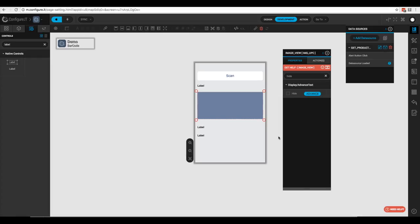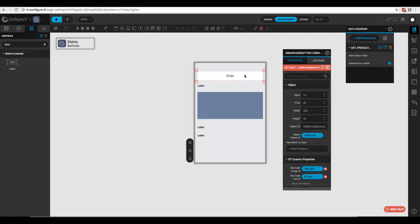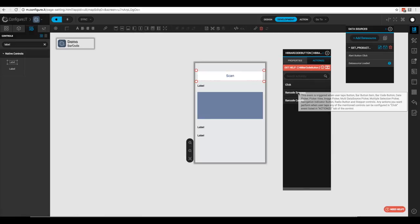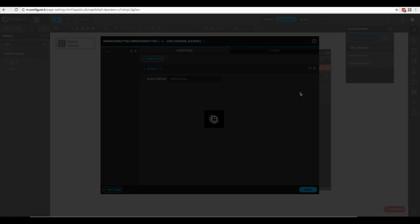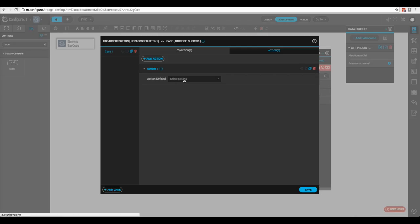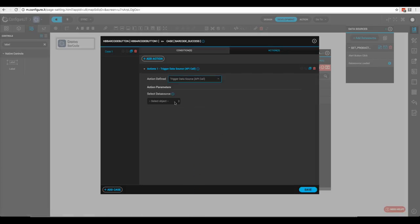The next thing is to configure the scan button so it calls the API. We'll click on the barcode scan button, go to actions, select 'Barcode Success' — which means it successfully scanned a barcode — then click 'Trigger API Call', select 'Get Product Info', and click save.